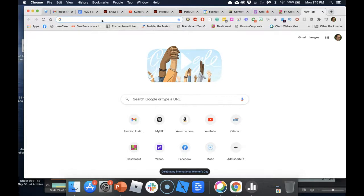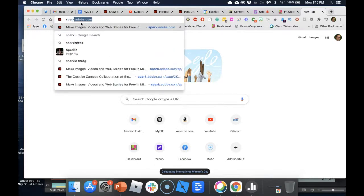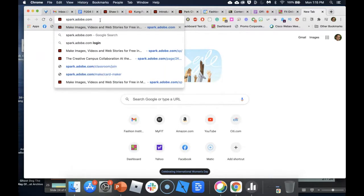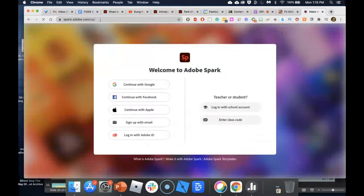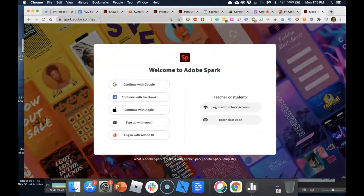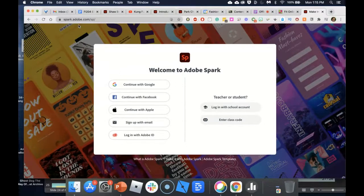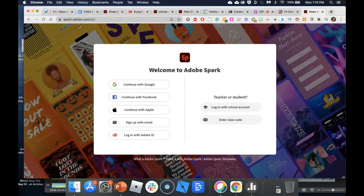To access Adobe Spark, go to spark.adobe.com. It's an online tool — you don't have to download the application. There is also an Adobe Spark app for Android or iPhone; the iPhone version is more advanced with more features on iOS than on Android.